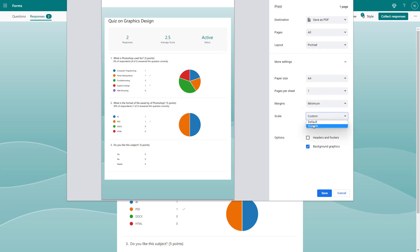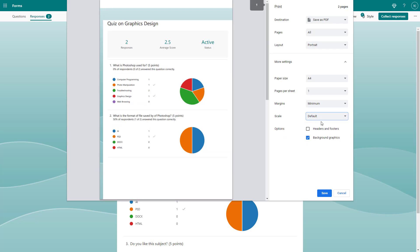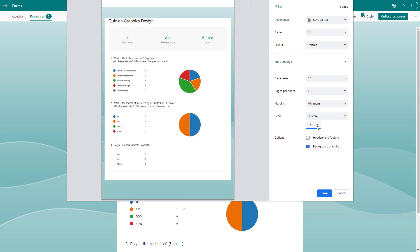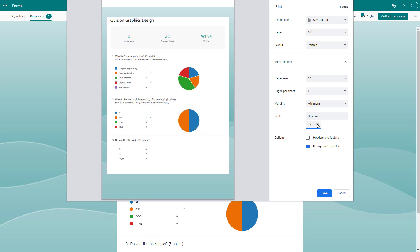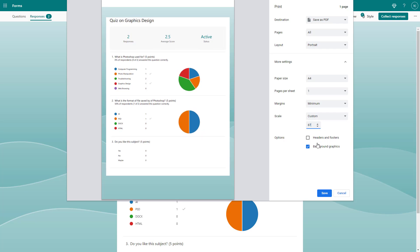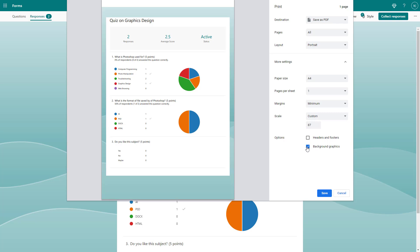Similarly, you can set the scale to default, or have a custom scale and change the size of the content on the page. You can also enable and disable background graphics. Disabling background graphics is a good idea if you're printing because it saves ink. But I'm just saving a PDF file.